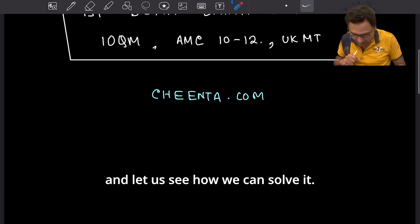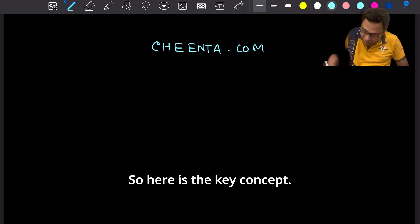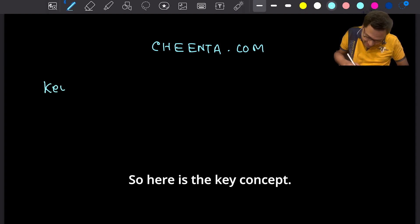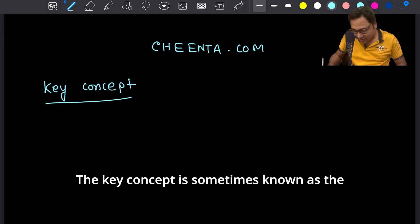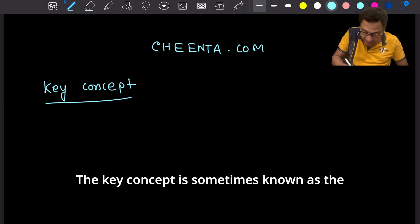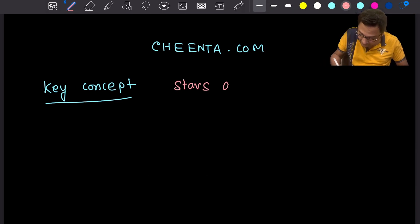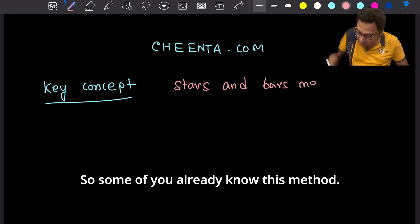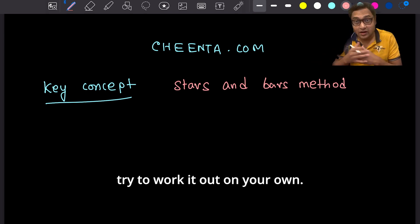But let's focus on this problem now — we can learn a lot using this one problem. The key concept is sometimes known as the stars and bars method. Some of you may already know this method; you can pause the video and try to work it out on your own.